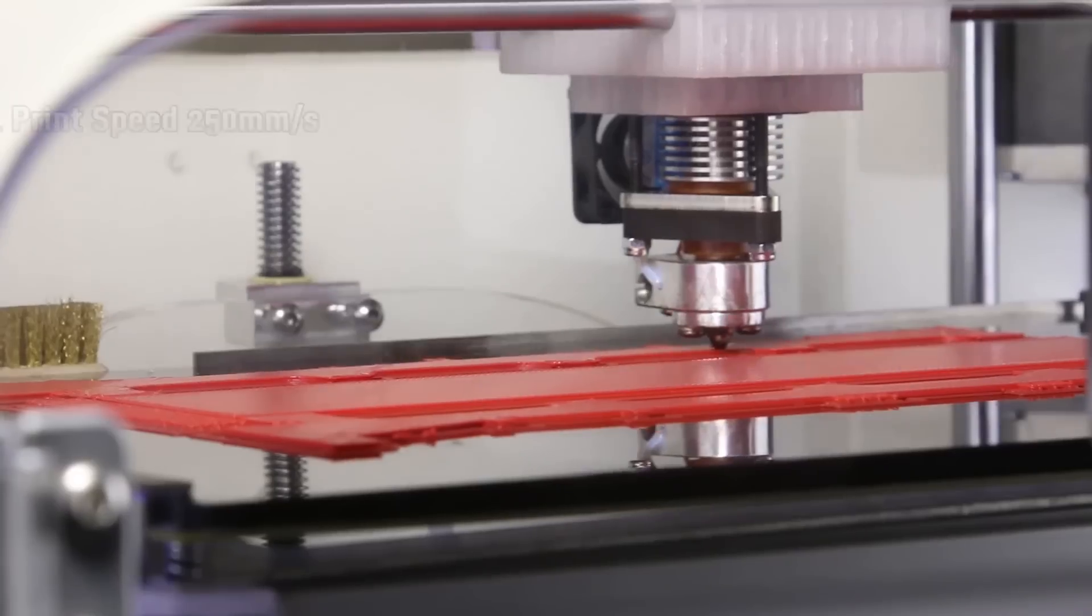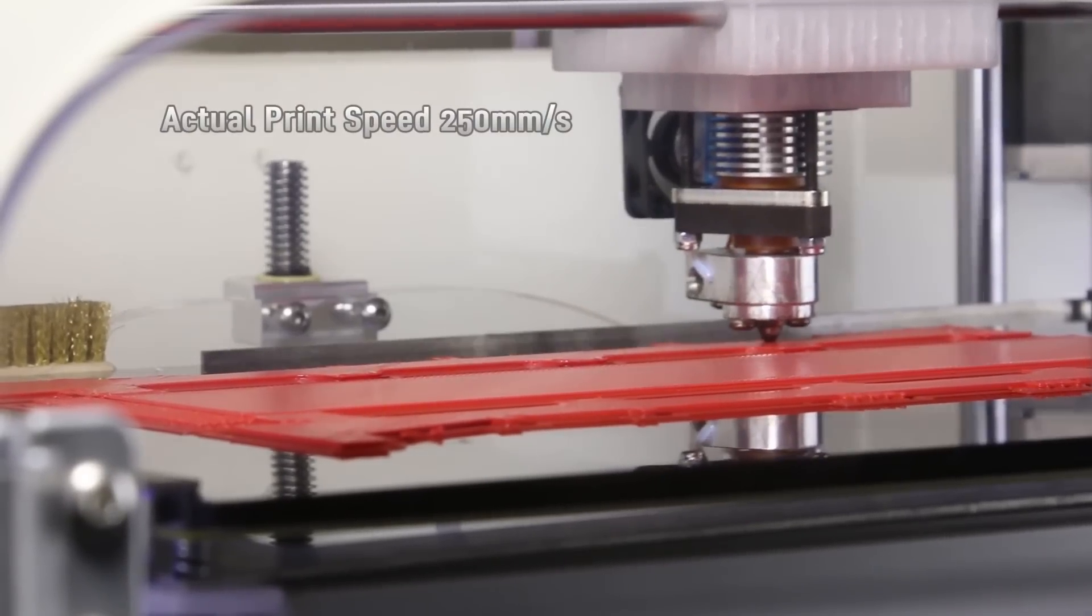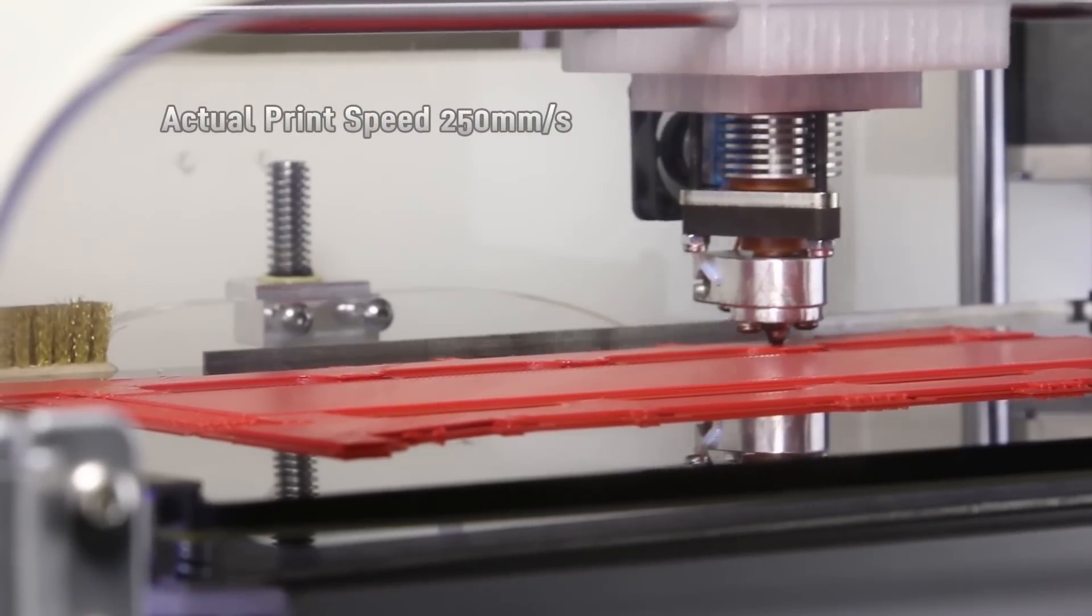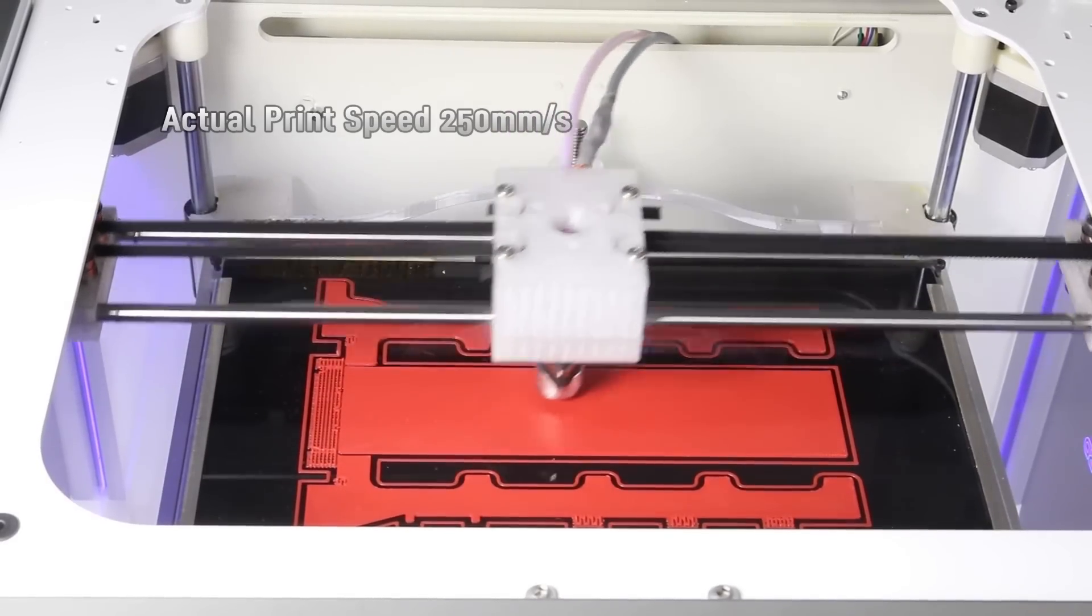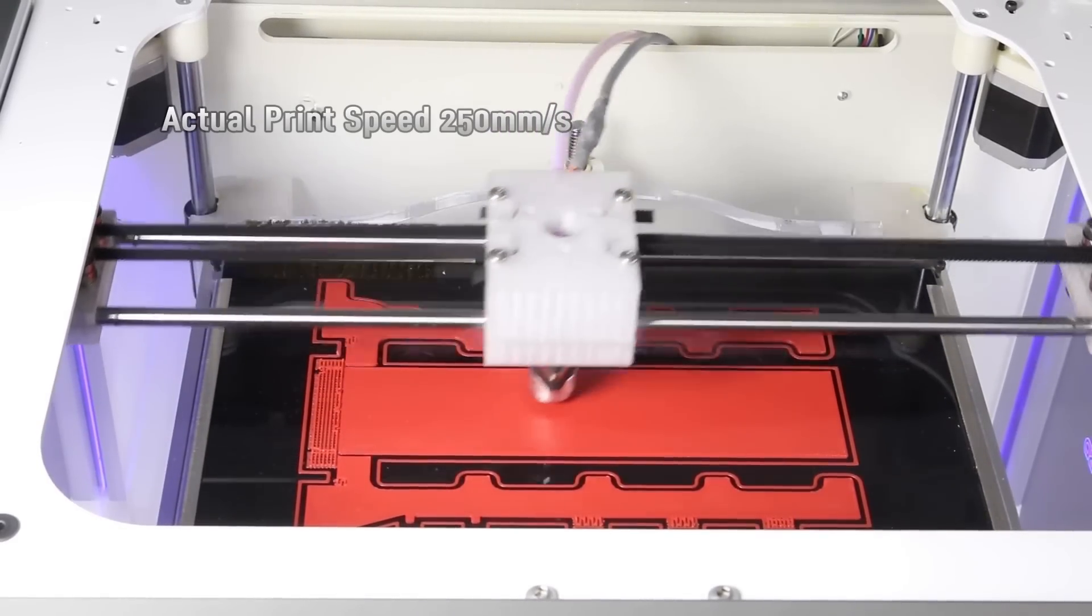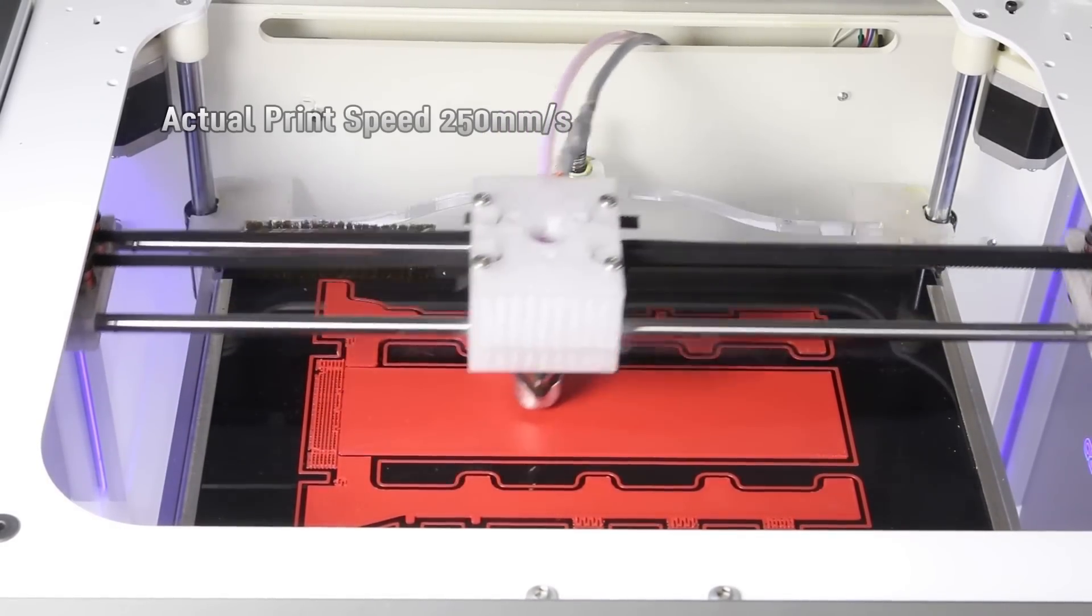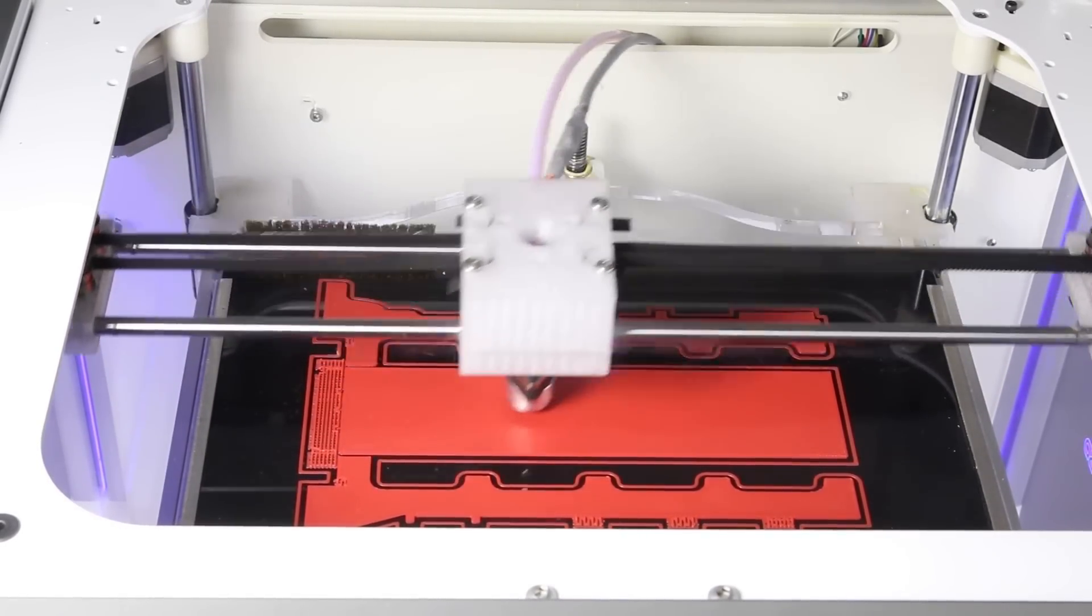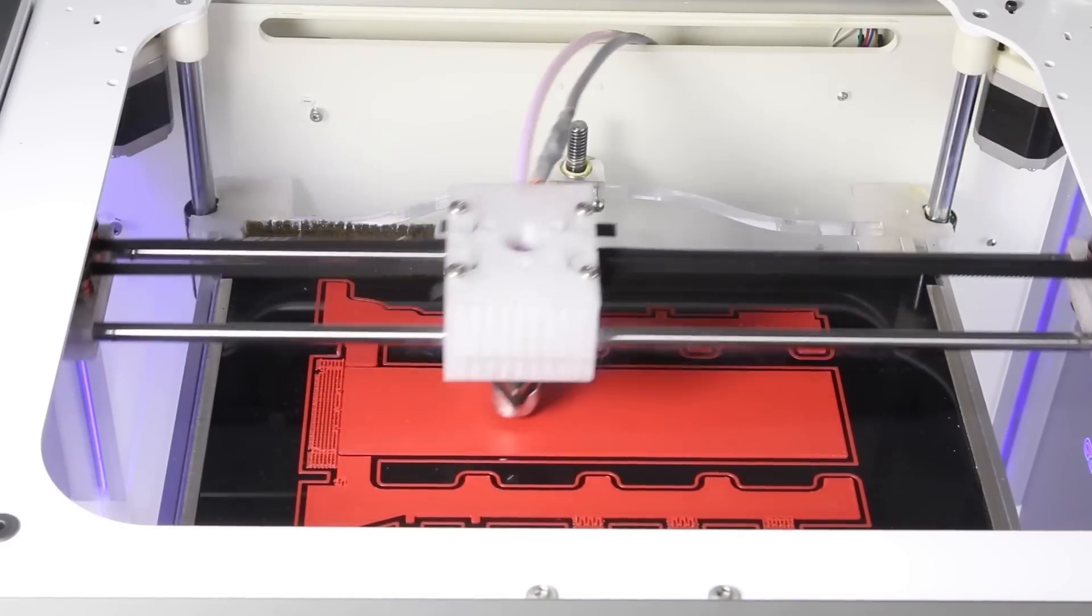Long print times are now a thing of the past. Axiom again sets a new standard, printing ABS parts at up to 250 millimeters per second, with travel speeds of blistering 400 millimeters per second.